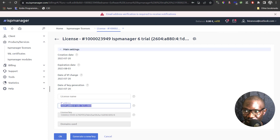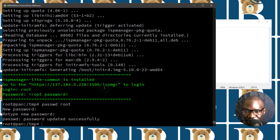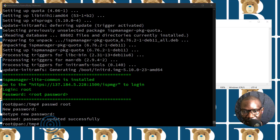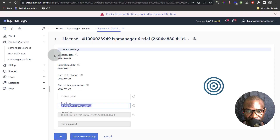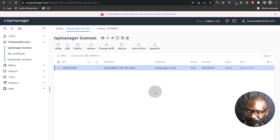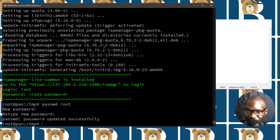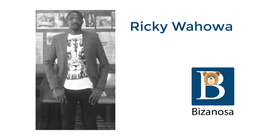Alright, that should pretty much cover this tutorial on how to install ISP Manager. Just a recap of what we did: we first deployed our server, downloaded the installation script, installed it, then created our account and generated a license. If you have any questions about this, feel free to reach out — I will be happy to help you in any way if you are struggling with the installation process.